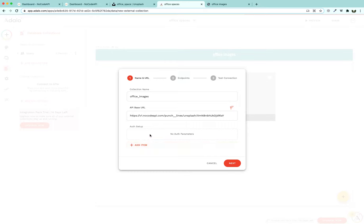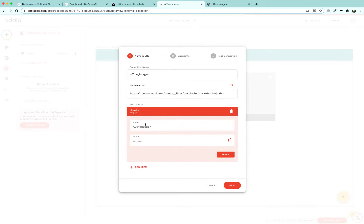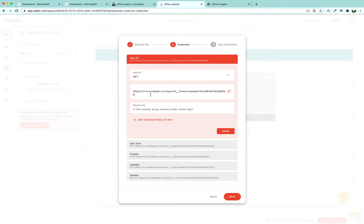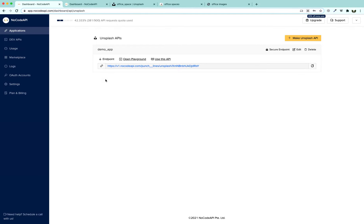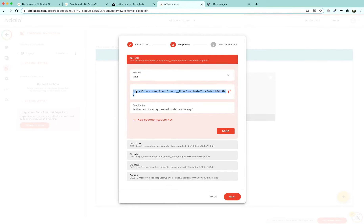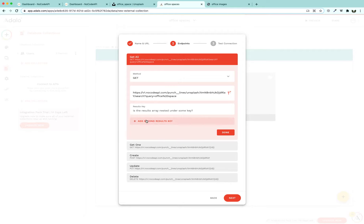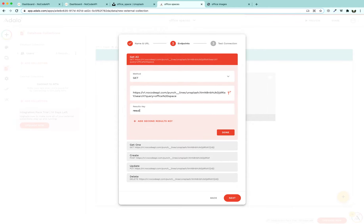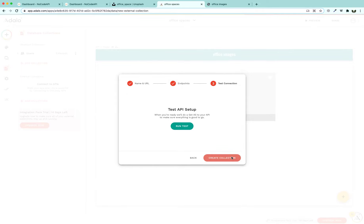Copy the endpoint from the no-code API dashboard, click 'Add Collection', and give it the name 'office images'. The base URL is the copied endpoint. Add a header with content type text/HTML, press Done, click Next, select 'Get All', paste the playground endpoint, and specify that the results key is the 'results' array nested under that key.